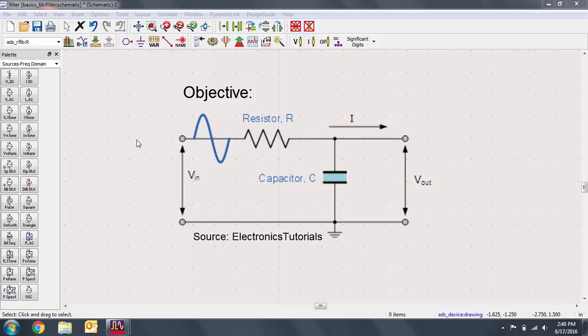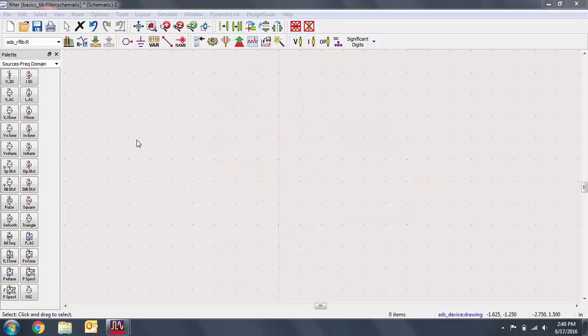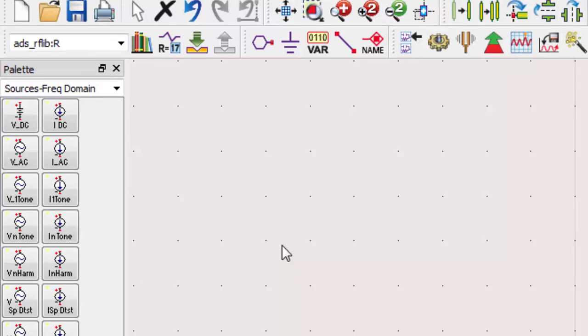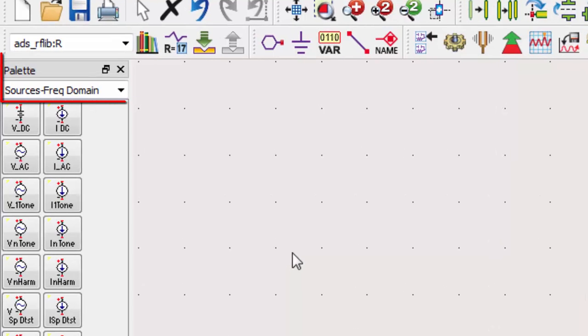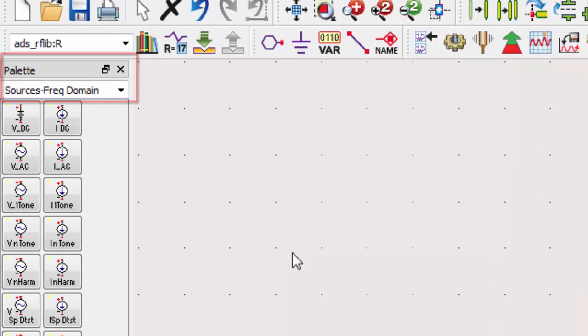The first thing we want to do is place a component, namely a resistor. Components are grouped by category into what are called palettes. You can switch between palettes in the palette dropdown. Most of the palette names are fairly self-explanatory.